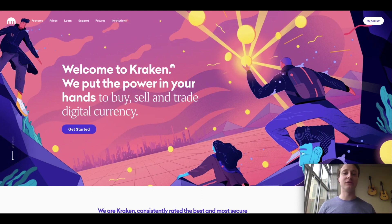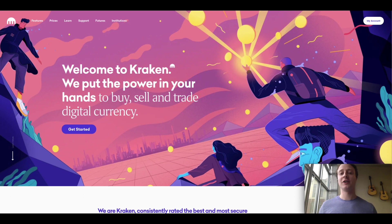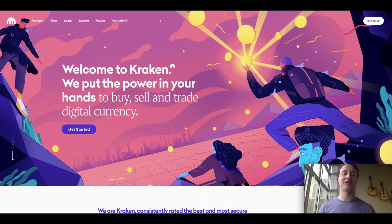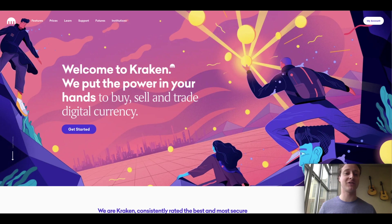Before we jump into depositing and withdrawing money on Kraken, I want to spend just a few seconds talking about what is Kraken and why you should use it. Kraken is not just a legendary sea monster, but Kraken is also a legendary cryptocurrency exchange. You can buy, sell, trade, and learn about various cryptos on their exchange.